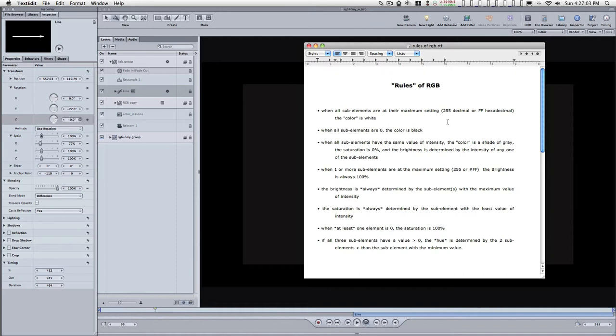When all sub-elements have the same value of intensity, the color is a shade of gray. The saturation is zero, and the brightness is determined by the intensity of any one of the sub-elements. Let me show you what I mean.